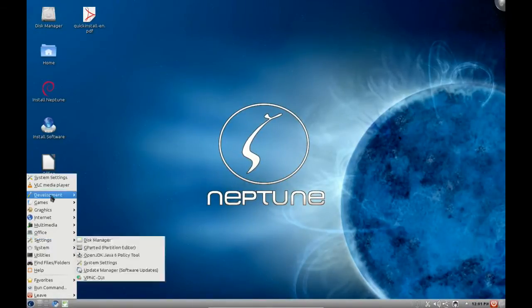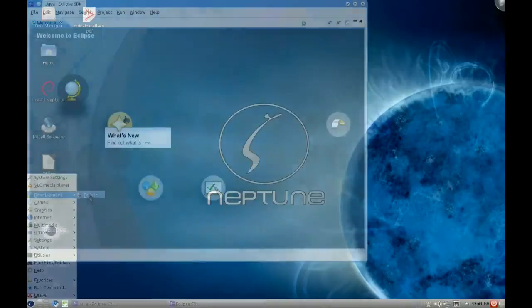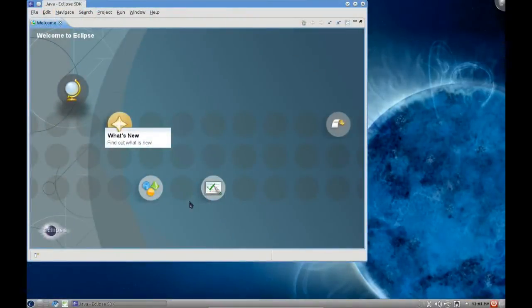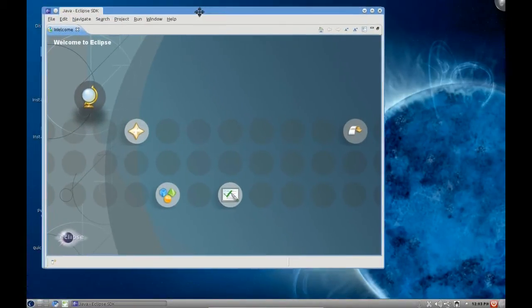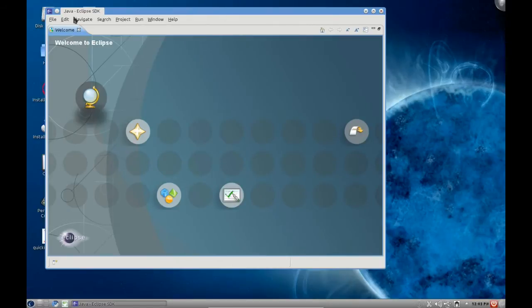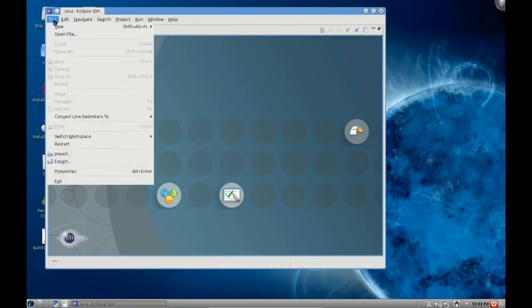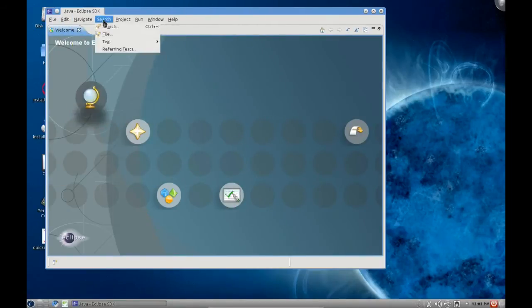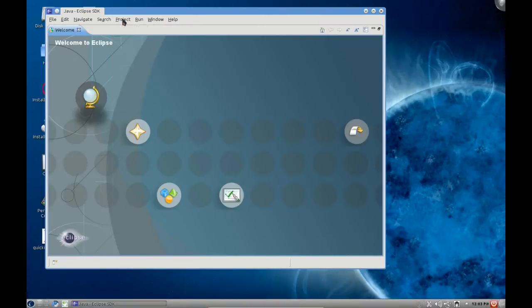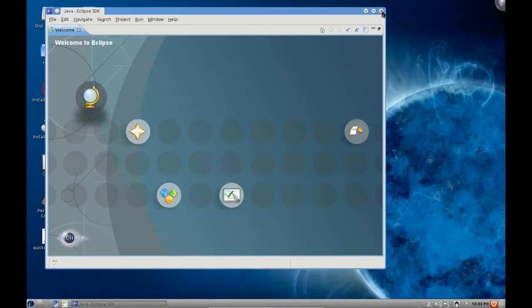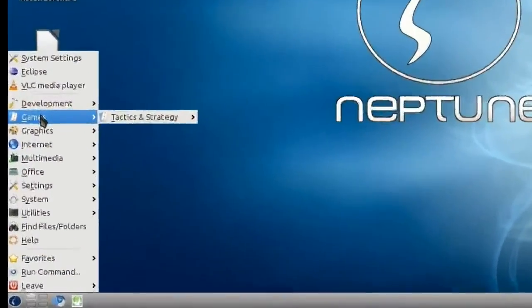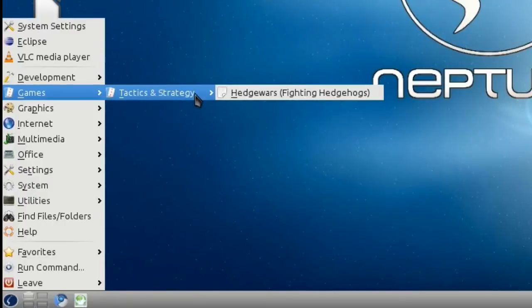First of all you're going to notice that we have in development Eclipse. Eclipse is obviously a Java development SDK which is pretty cool as I haven't seen one of those bundled in a distribution before. Interesting addition there. You can see we've got different controls along the top. This would be for creating your own Java applications and generating Java code. Very nice inclusion as far as development applications go.